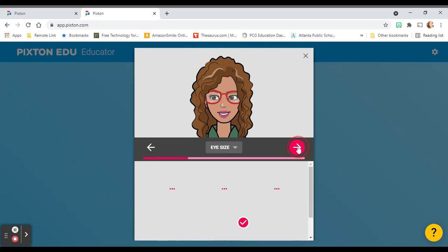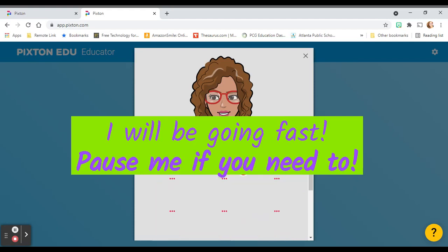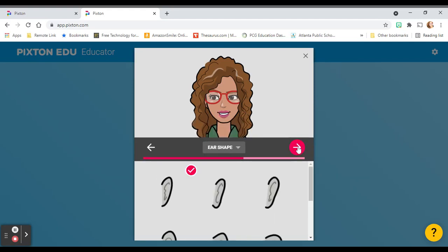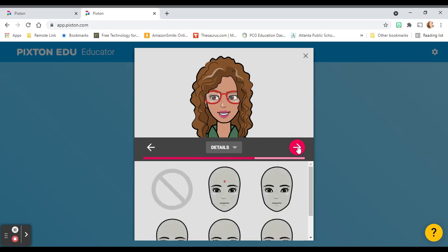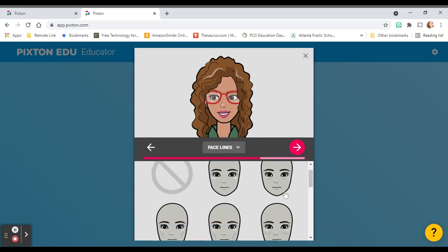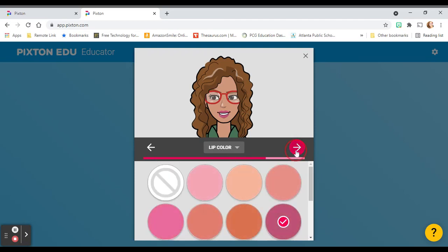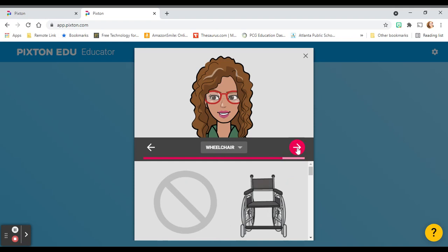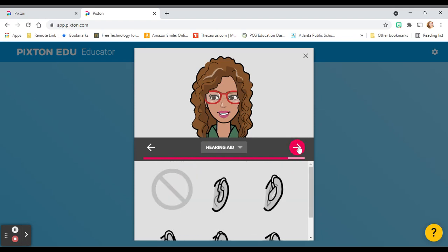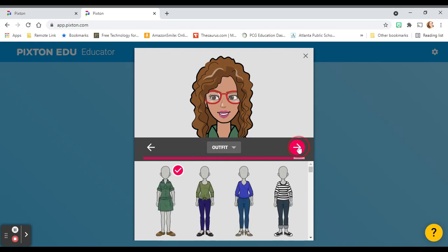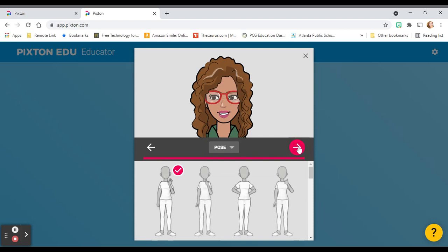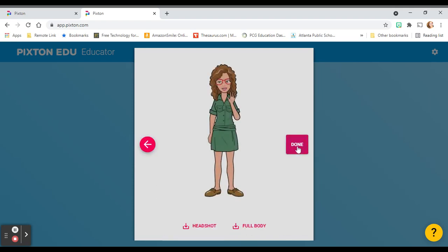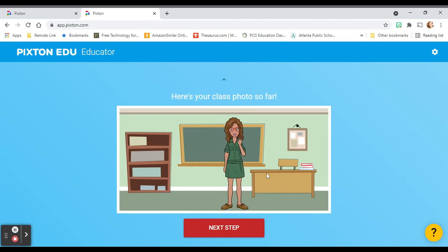Eyebrows — make sure they're not too scary looking. Your eye size, eye spacing, eye color, nose, glasses, color, your chin, your face shape, your lips, the shape of your ears, if you wear earrings, any other identifying details, if you have face lines, your lip color, any headwear that you care to wear, the expression that you have on your face. If you're in a wheelchair, you may pick the color of your wheelchair and your hearing aid. Now you can select your outfit, pick how tall you are and what pose you want to strike. Now you have your avatar. Once you're done, click Done. Your avatar is gonna pop up in your class photo.